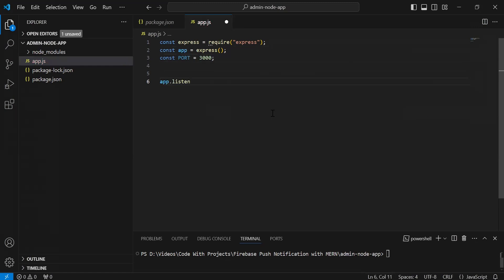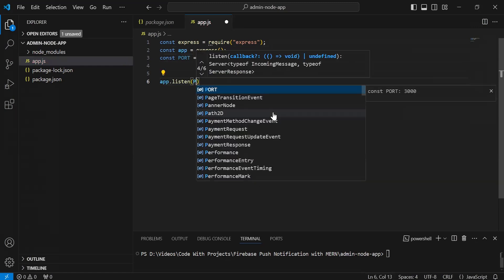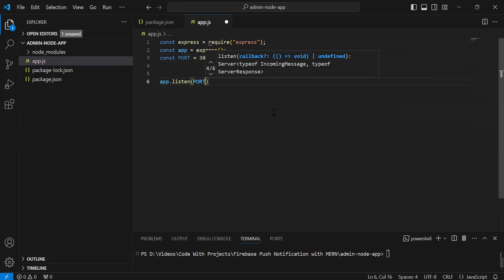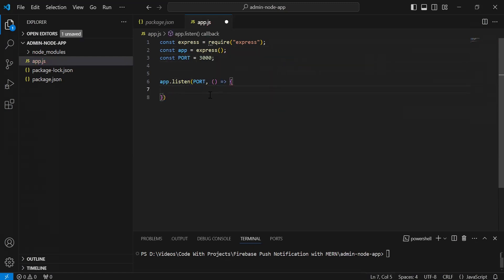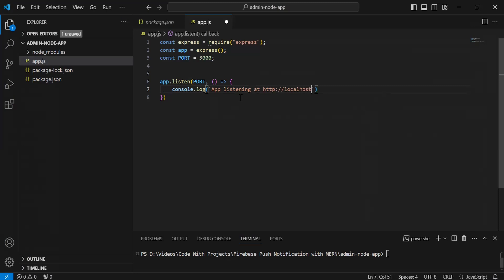After this I'm going to call the 'listen' method from the app instance. Inside the argument I'm going to pass the variable 'port', and it will be an arrow function. Inside this I'm going to add a console.log to print the string in the terminal: 'App listening at http://localhost:3000'.